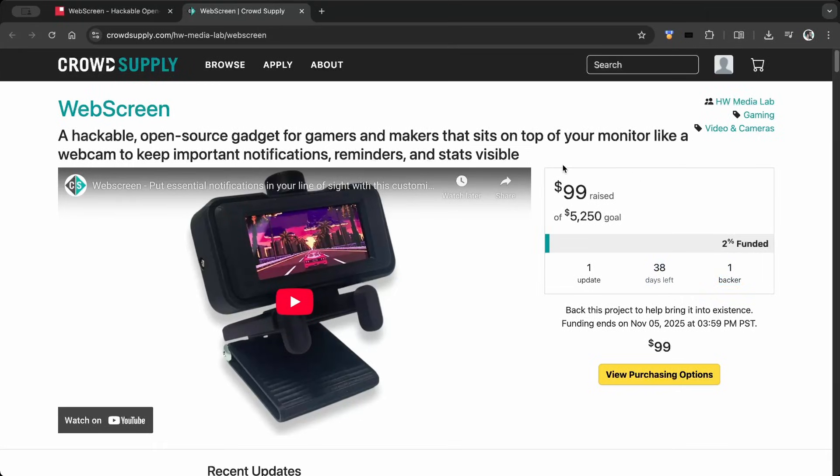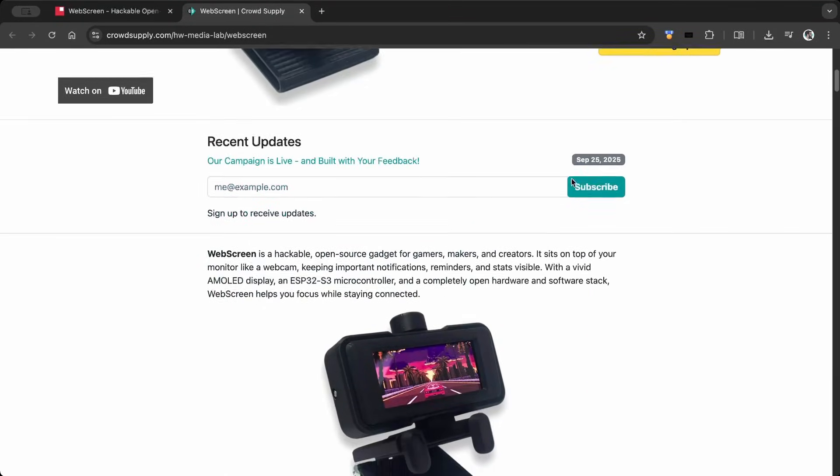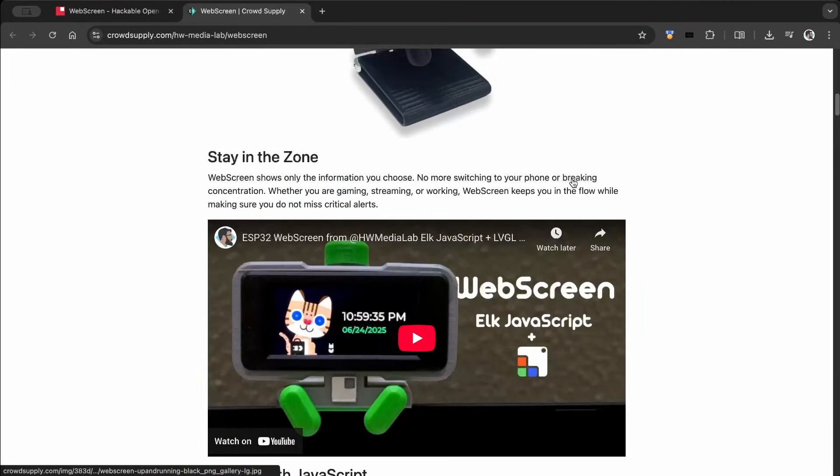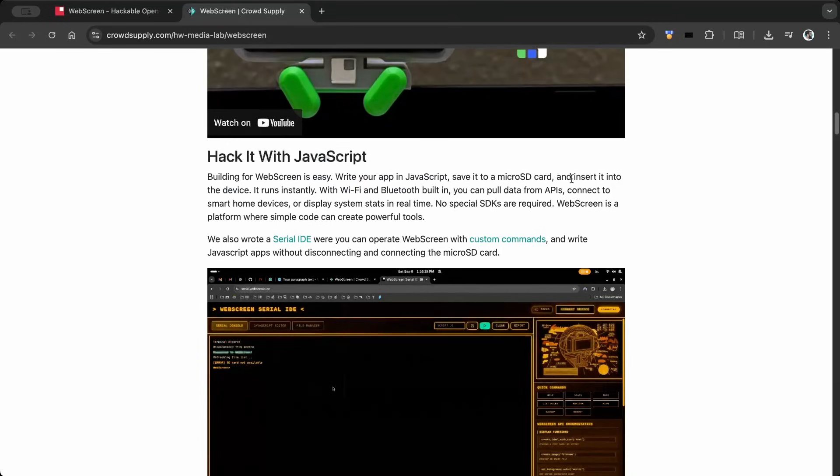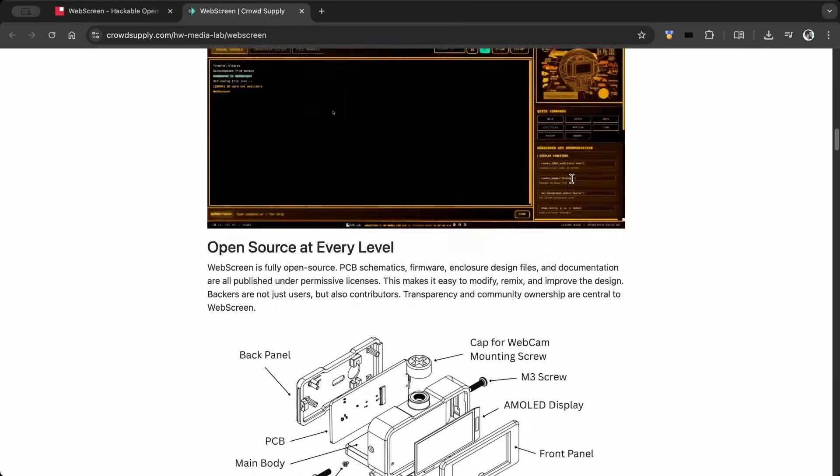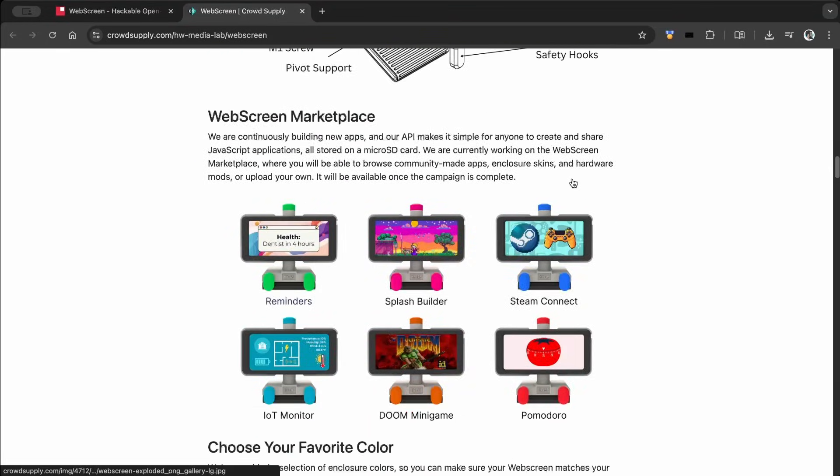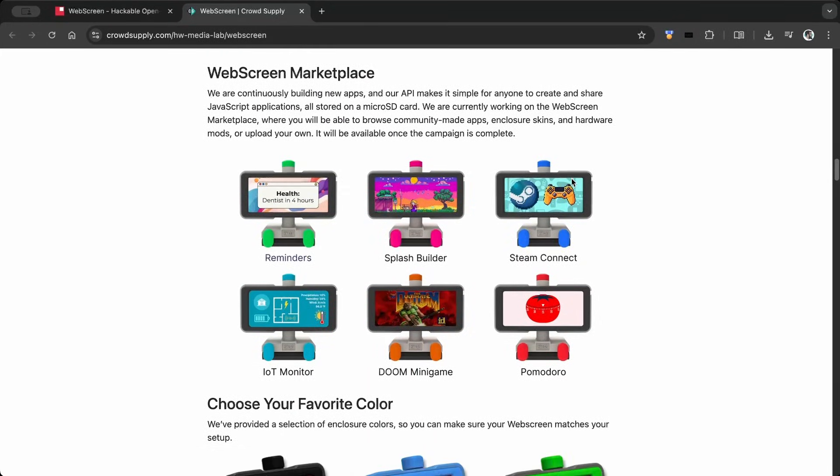If you like this, consider backing the WebScreen project. You can find all the details on the CrowdSupply page as well as the official WebScreen page.